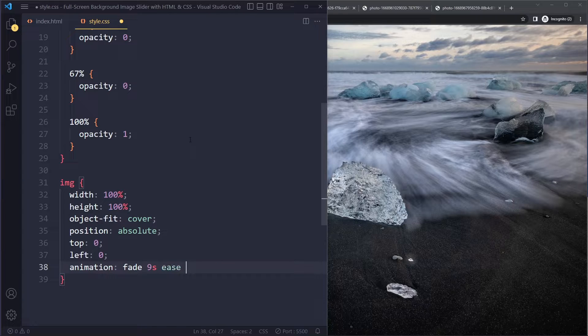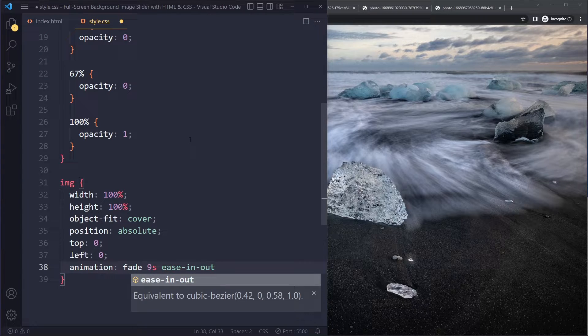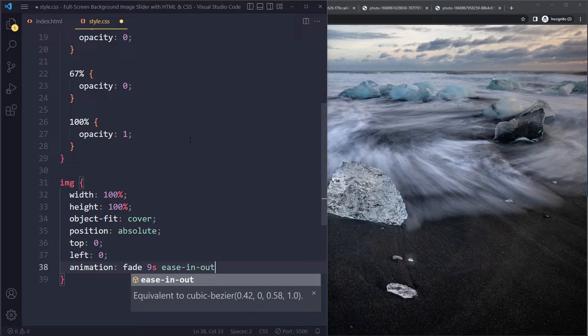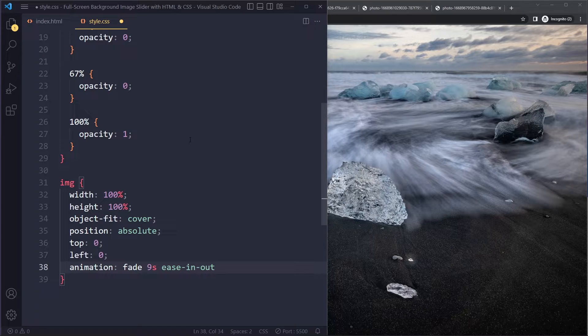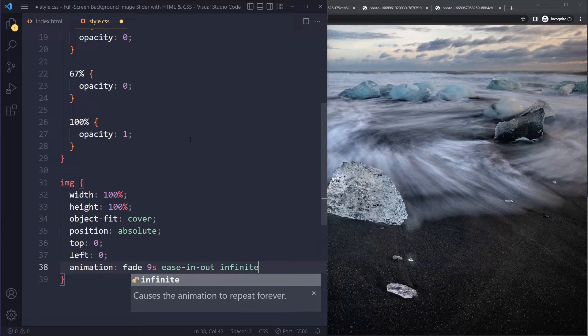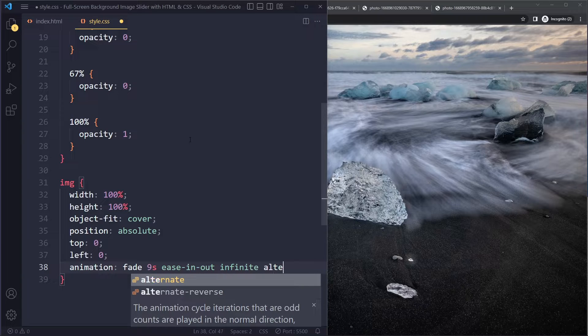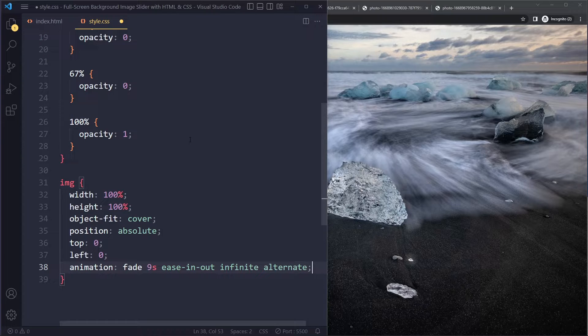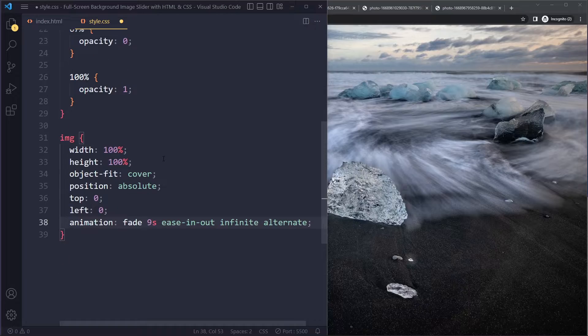The timing function should be ease in out. The default is ease, but ease in out looks a little bit better when you fade between images. And the animation should be infinite. So it shouldn't just stop after one go. It should continue repeating. And we're also going to say alternate.